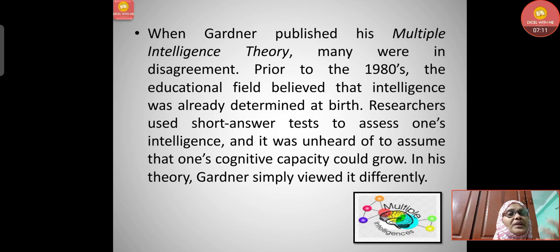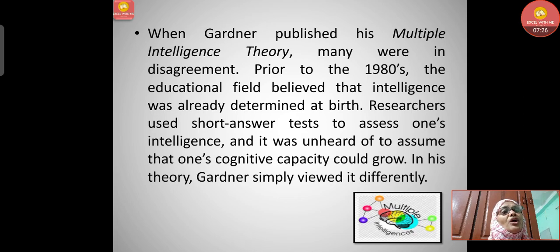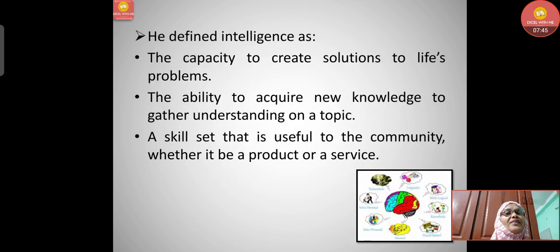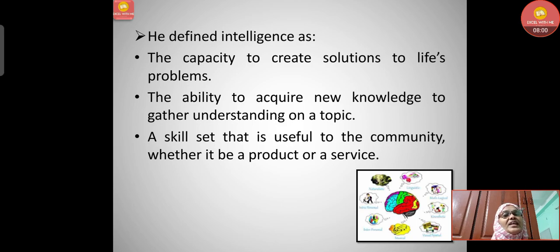It was not accepted that a person's thinking capacity could grow — people believed whatever intelligence was determined could not be changed. But Gardner said that with gradual experience, intelligence can also grow. He defined intelligence as the capacity to create solutions to life's problems, the ability to acquire new knowledge and gather understanding on a topic.